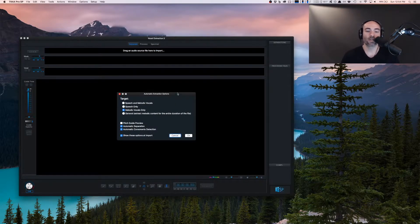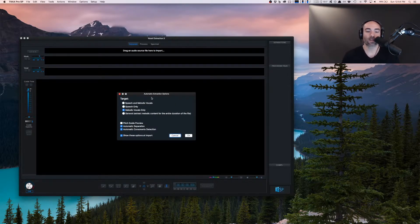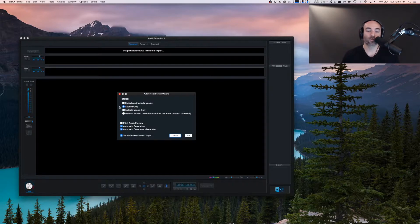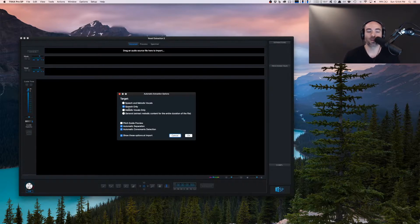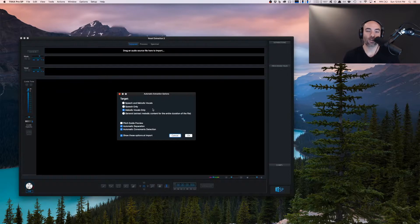Now we can see some automatic extraction options. If we're doing instrumental, melodic, we choose this option. If we're doing more post-production work with dialogue and speech, we can choose that. And if you want to find out more about this, Audionamix has a video of their own where they go into detail on these automatic extraction options.